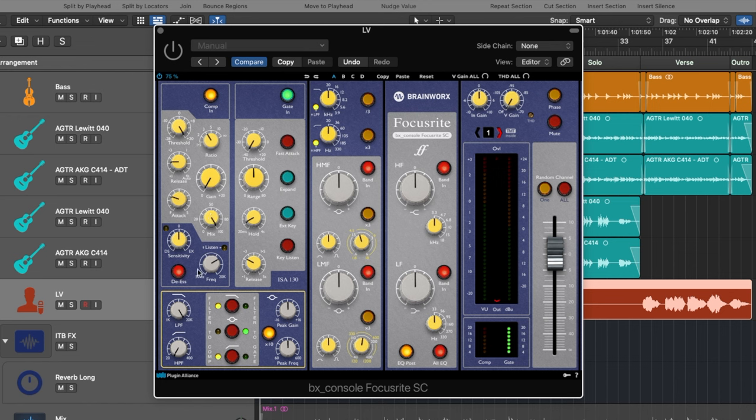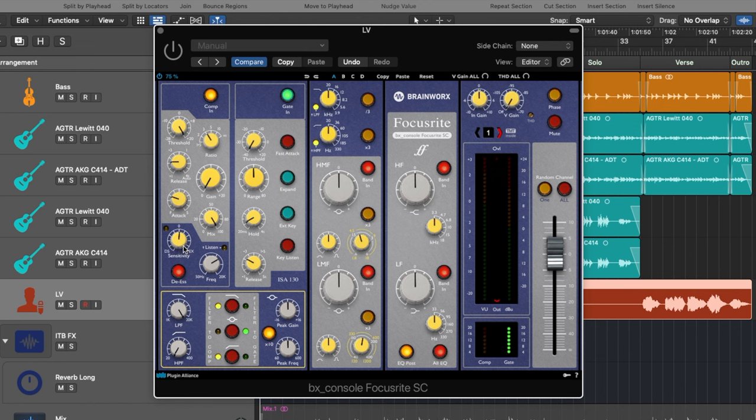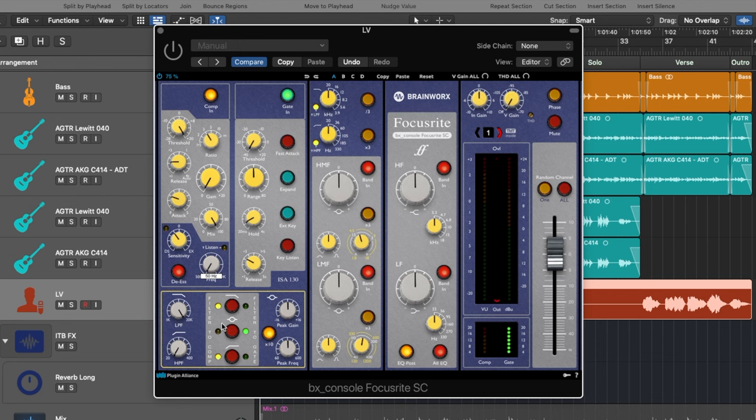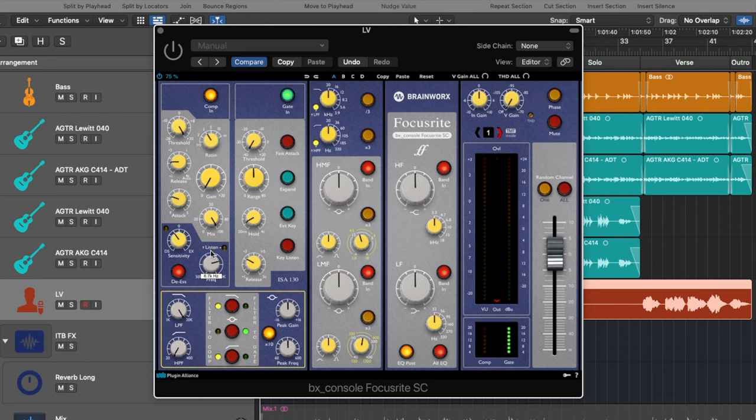And there is also a de-esser where you can broadly cut out especially in vocals or sometimes also you can use it on cymbals or hi-hat or something like that and cut out certain frequencies that you don't like. It goes from 50 hertz up to 20,000 hertz. And there is also a listen button where you can just listen to the frequency that you want to reduce. So very nice to have, gonna show you that on the vocals then.